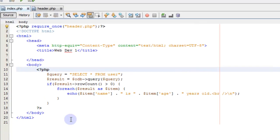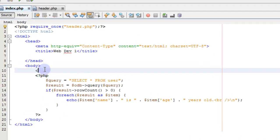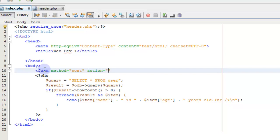To get started, let's go to our index page on the body. Let's create a form with a method of post and an action set to blank. We want it to refer to this form itself. If we wanted to pass this data on to another form, we would put that PHP file name here. But since we're just going to pass it right back to this page, we'll just leave it blank.